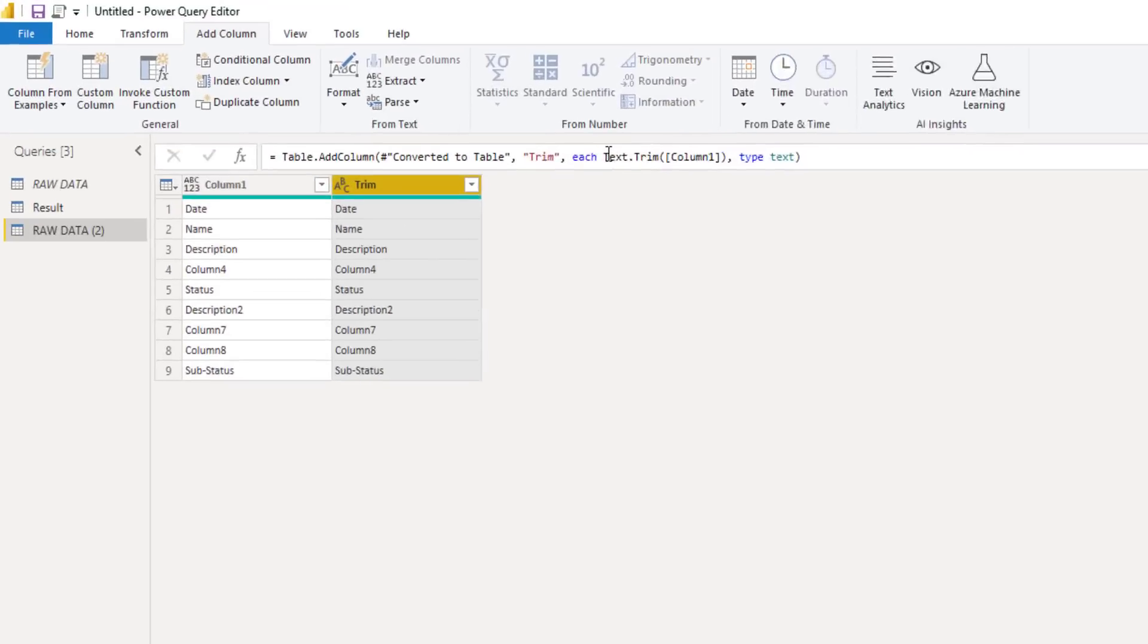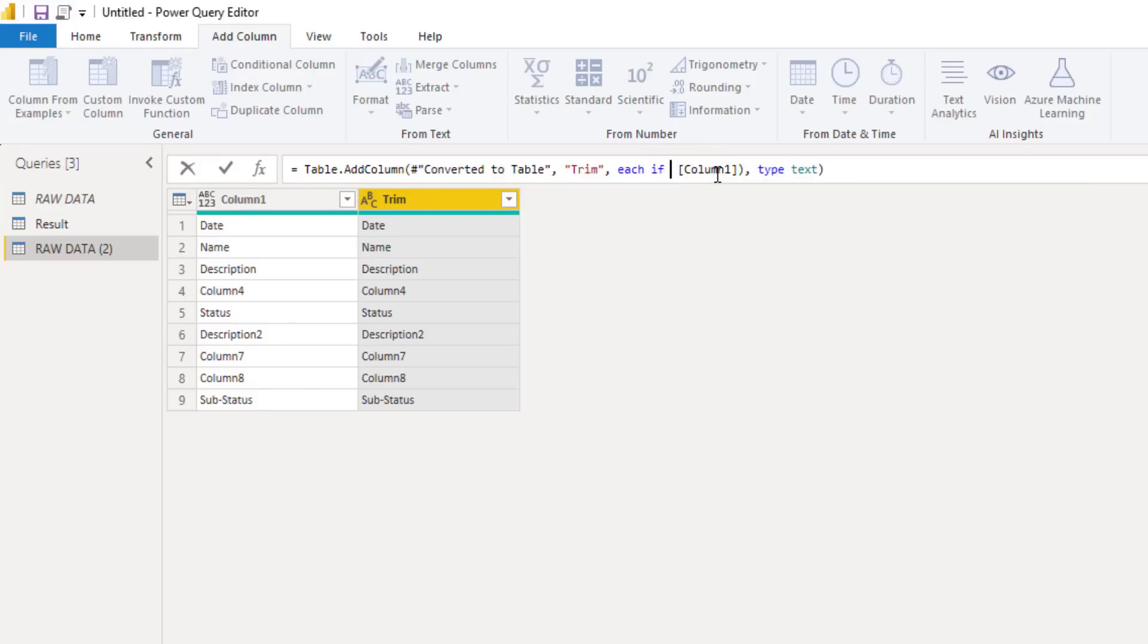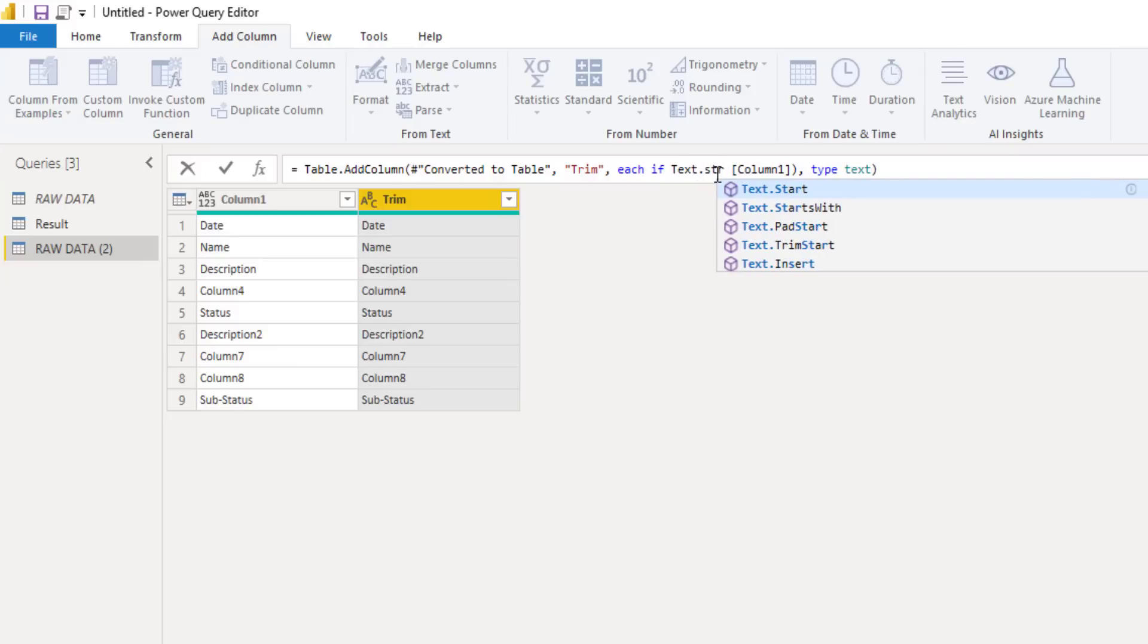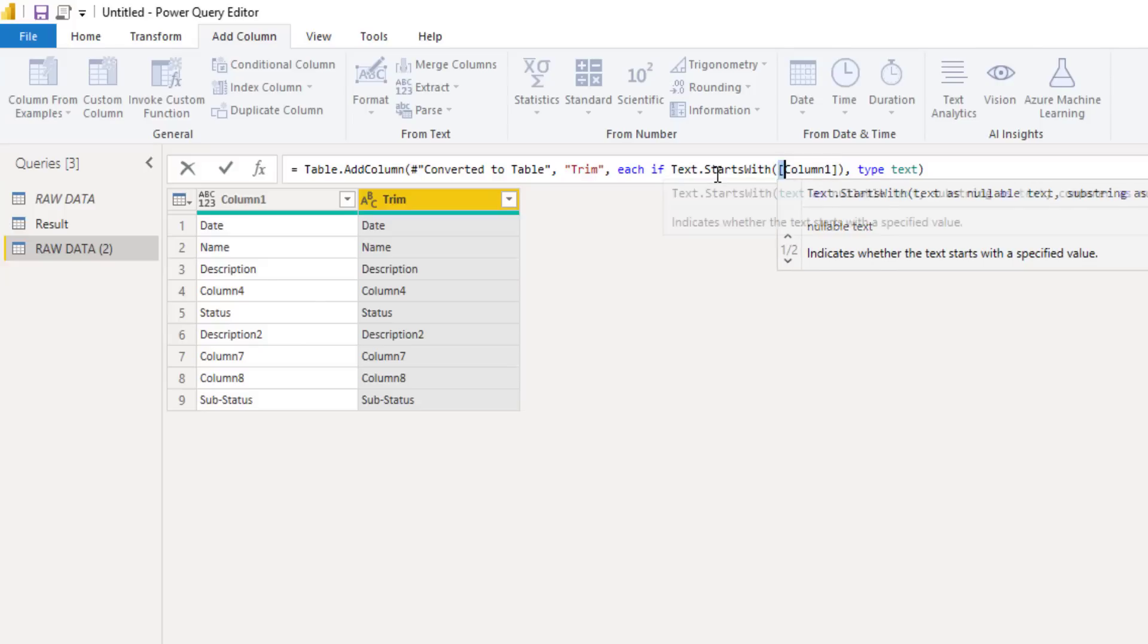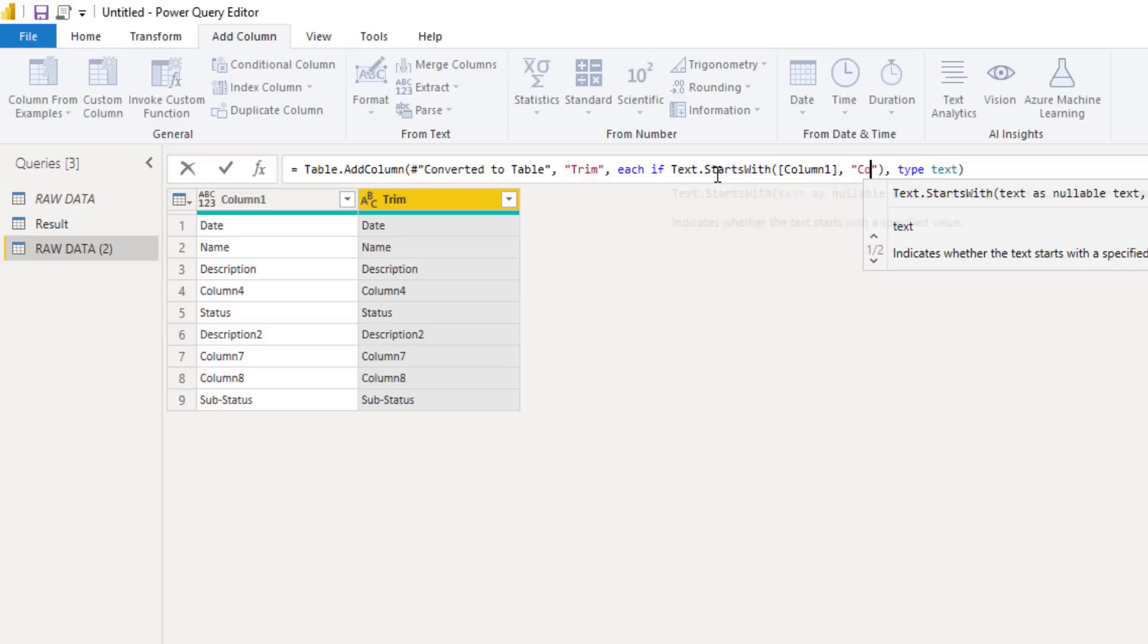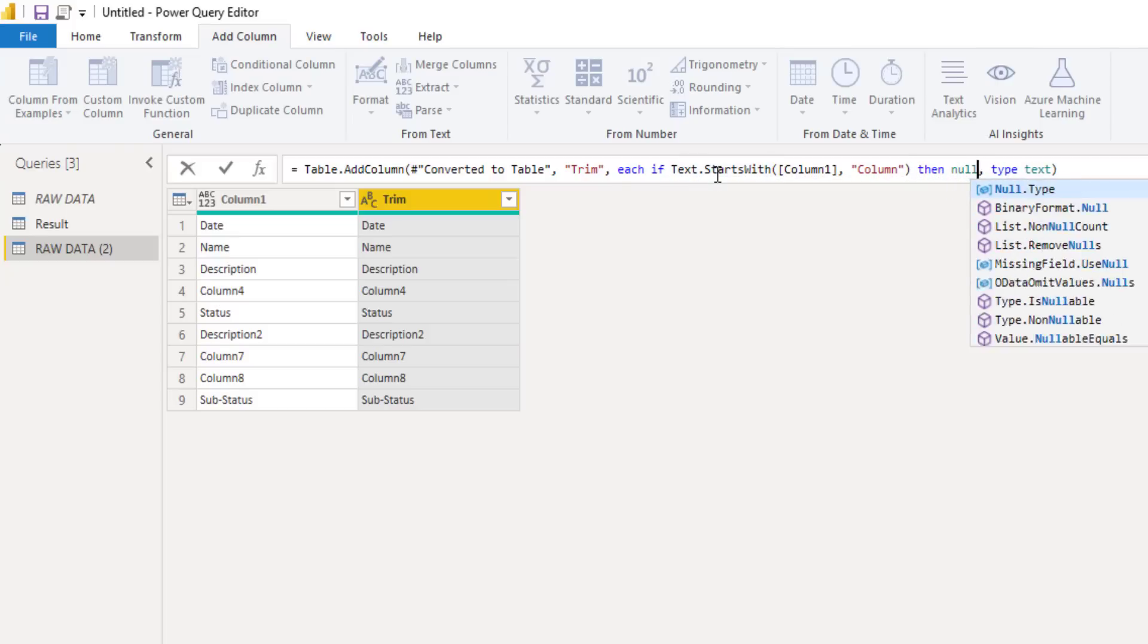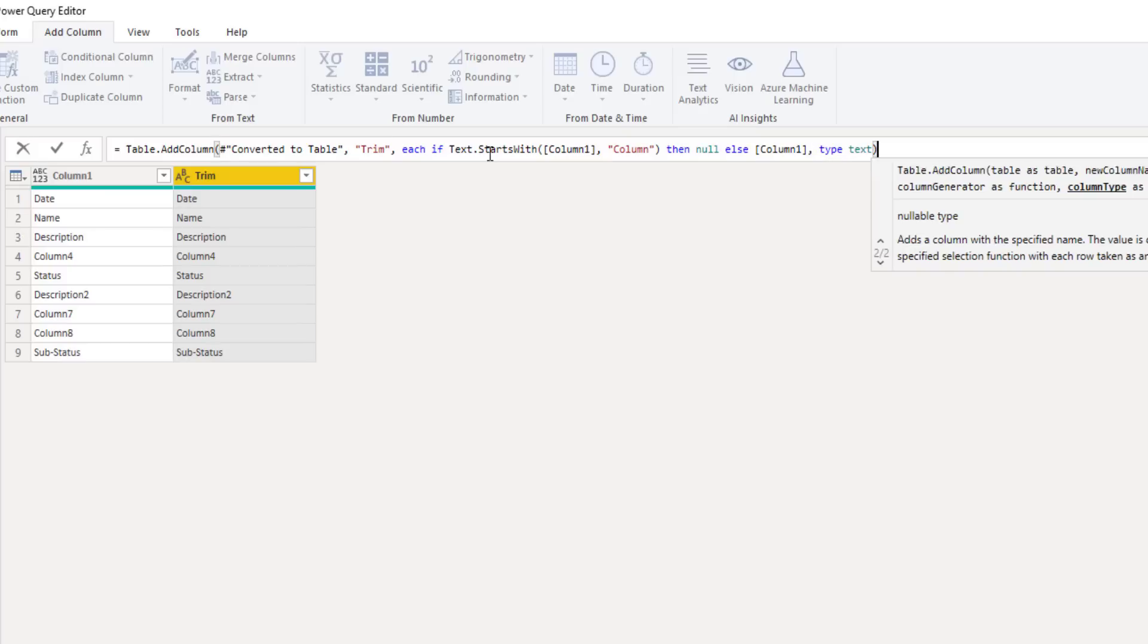And on the add column tab I'll select format trim. Now this isn't a transformation that I want to perform of course. But it does generate the bulk of the M code for me. All I have to do is replace that trim function with my own logic. So inside the formula bar, instead of text dot trim, we can say if text dot starts with. And then point to our column one. I'll copy that immediately. So control C to copy that. And then it wants that text that we're looking for. So that's going to be column. So if it starts with a text column, then we want a null. Else we want whatever is in our column one.